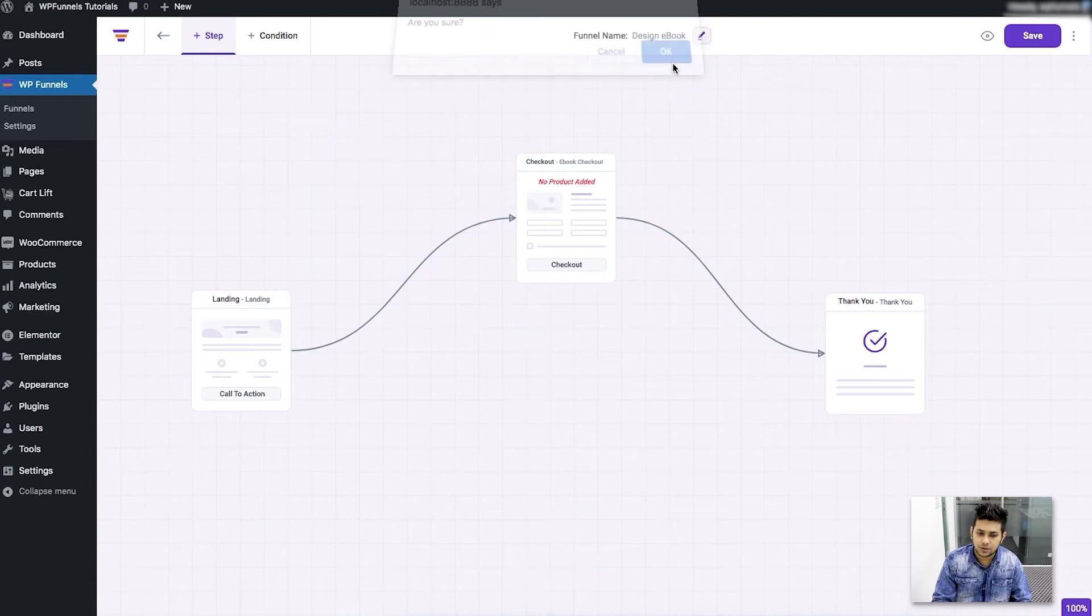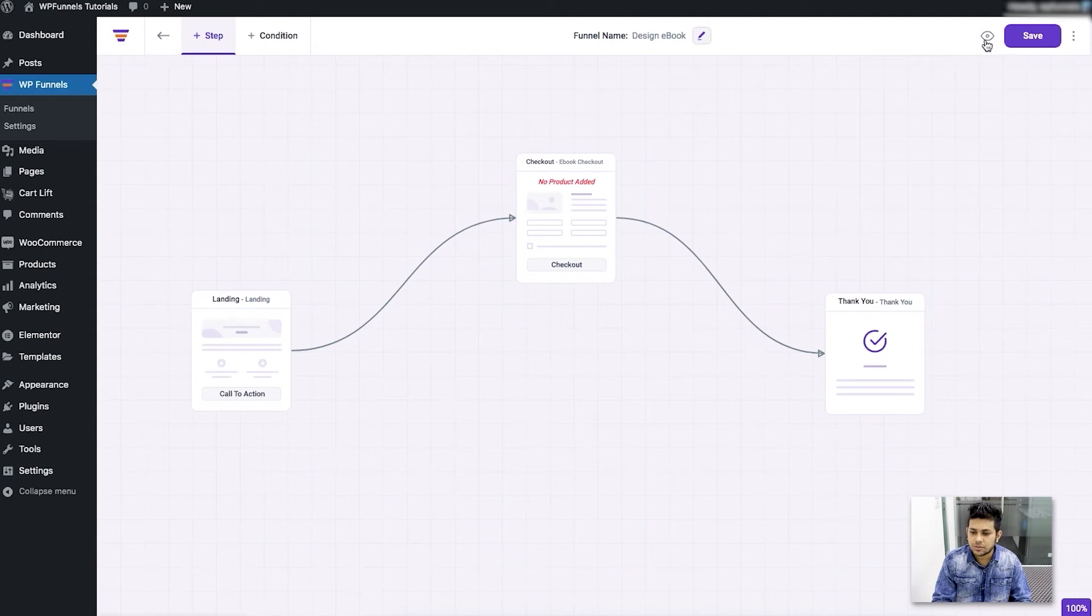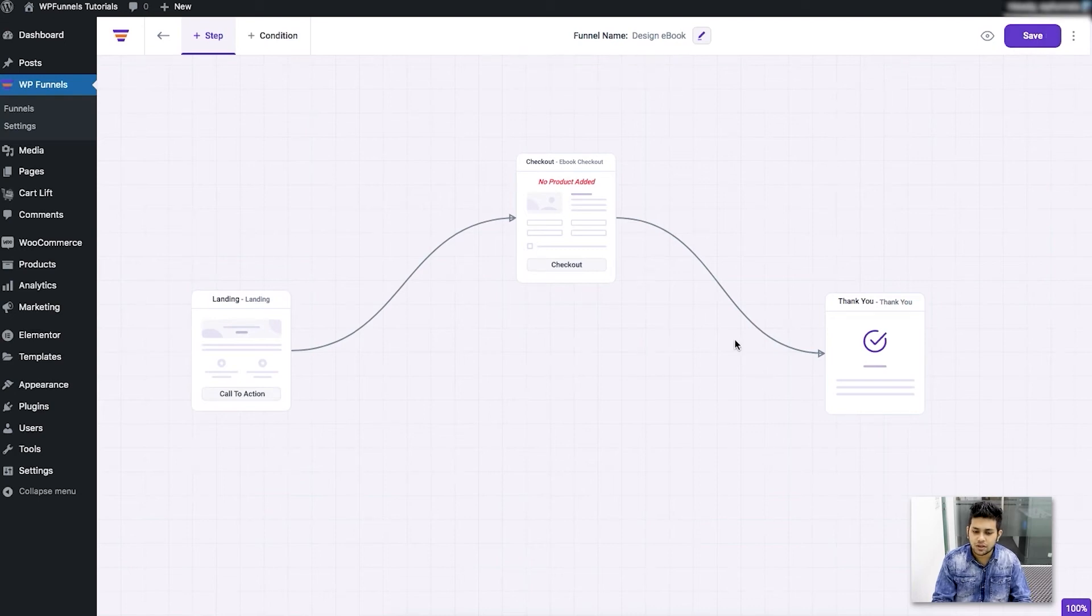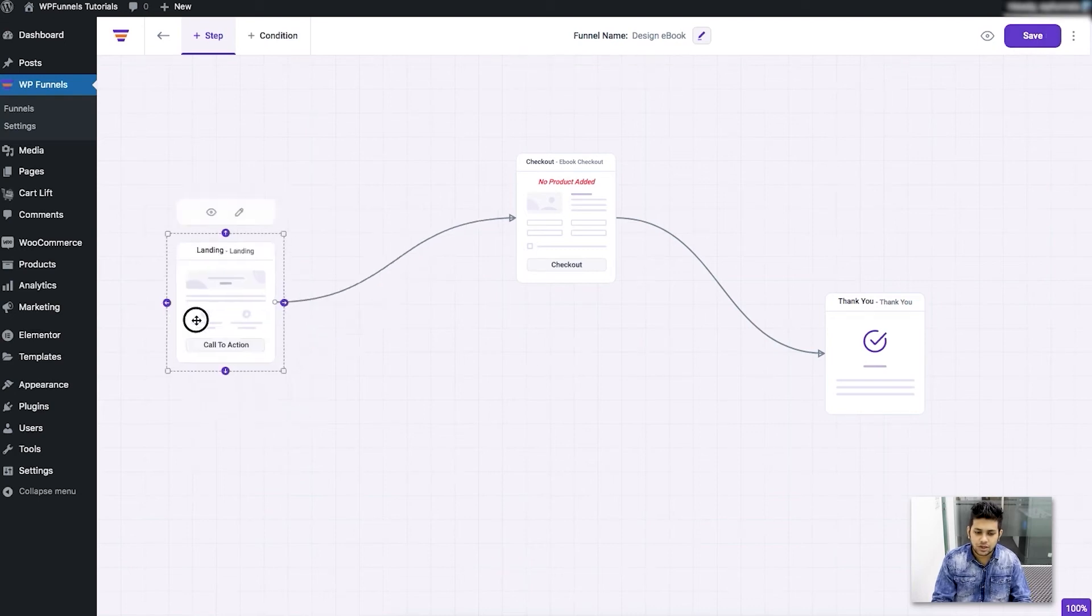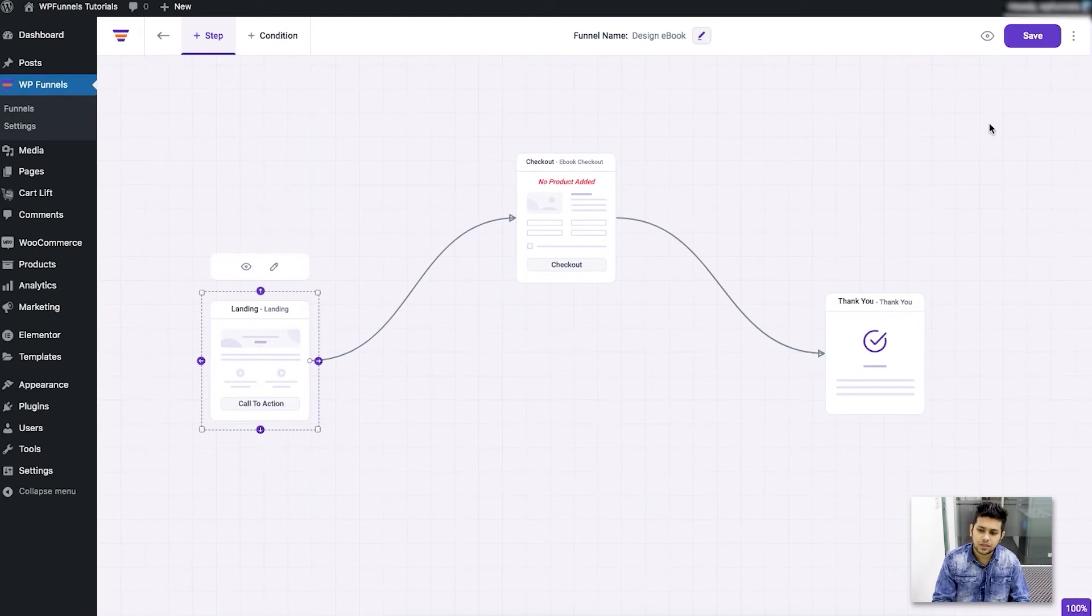Next is you have the option to preview this funnel by clicking on this button. You can click on save button to save any changes you made such as I've moved this around a lot of times, so when I click on save these positions will be saved.